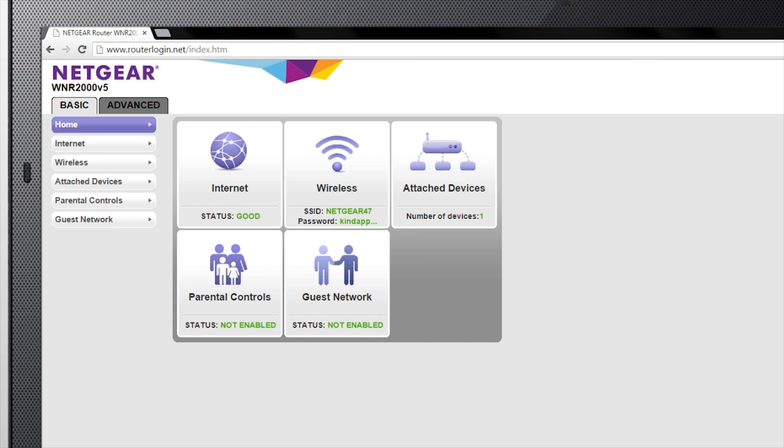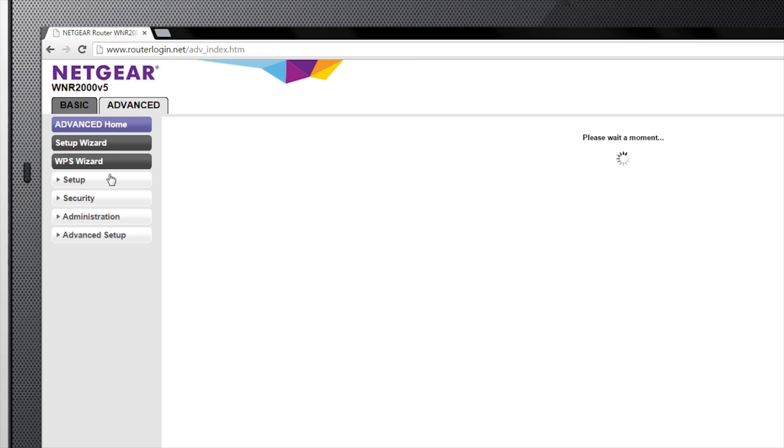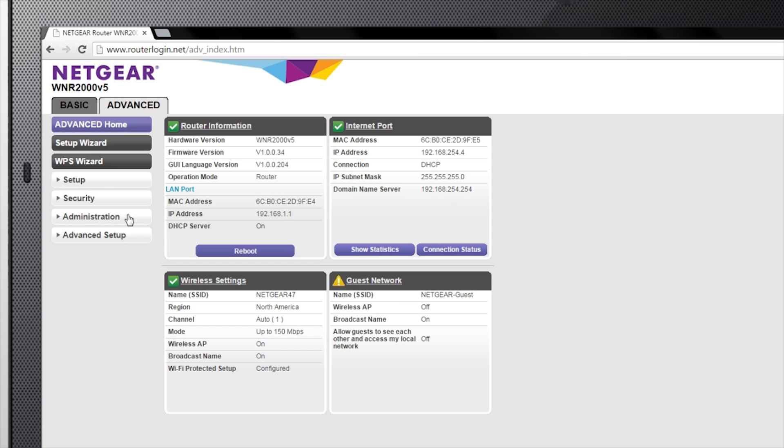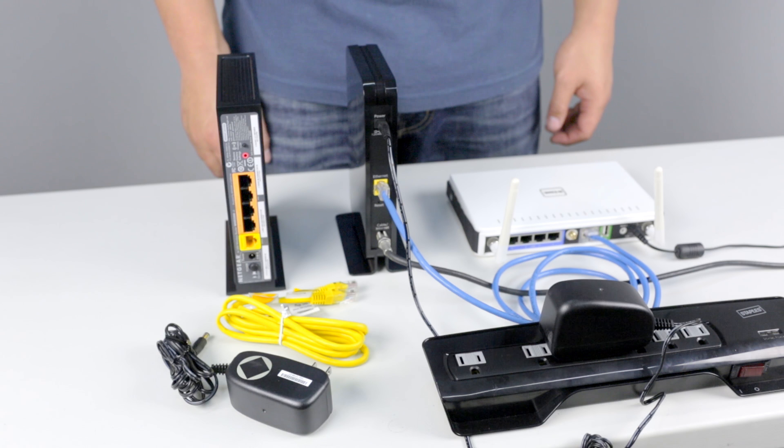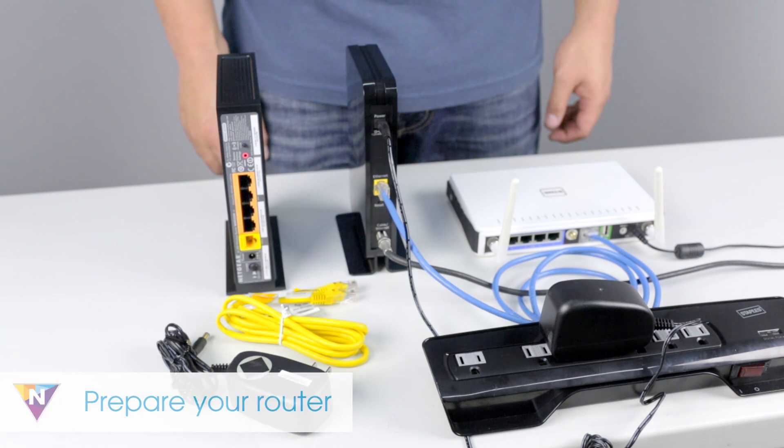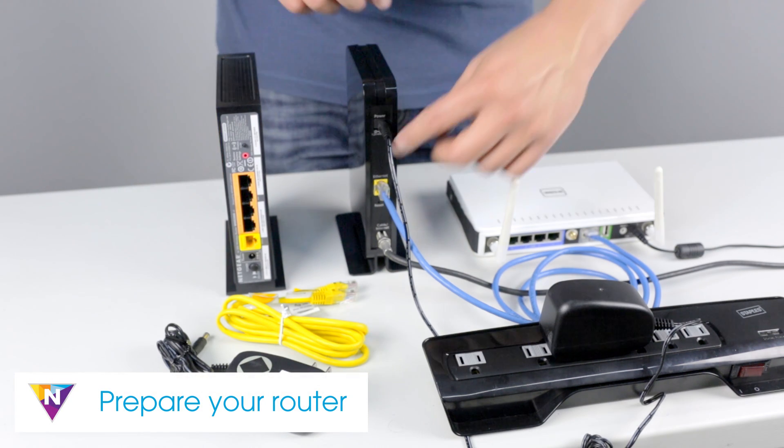If your router supports the newest Netgear Installation Assistant, please watch our Netgear Installation Assistant video instead. To begin the setup process...